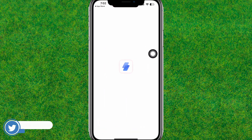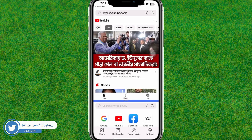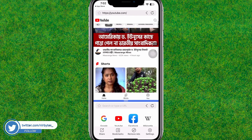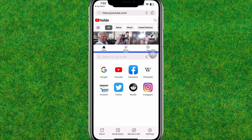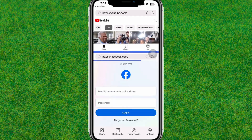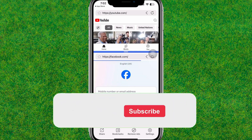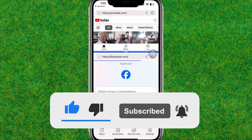This way you can do multitasking on your iPhone. You can see I'm able to use two browsers at once — YouTube and Facebook at the same time. So this way you can easily do multitasking on iPhone. Please make sure to like and consider subscribing to my channel. I'll see you in the next one.